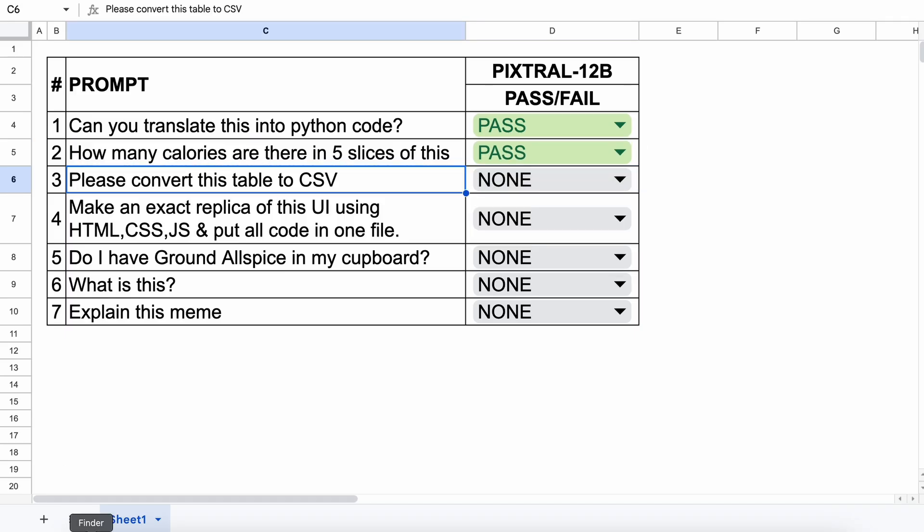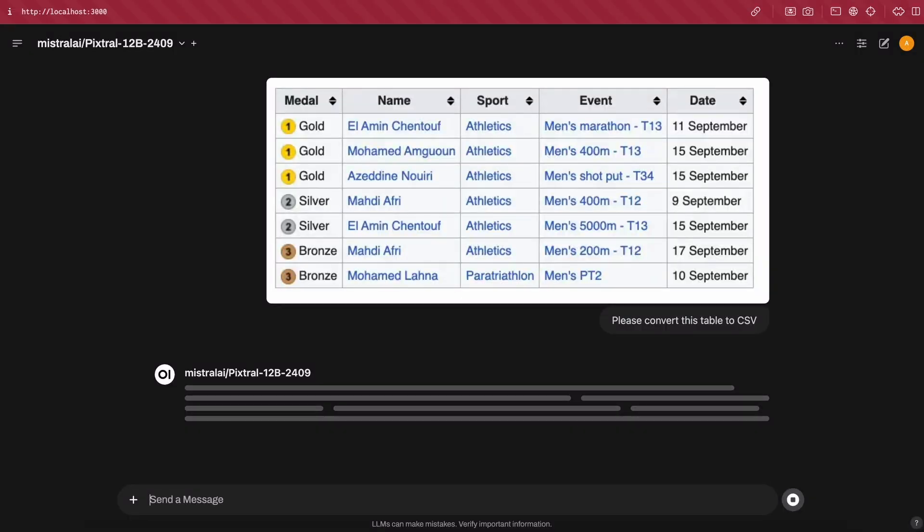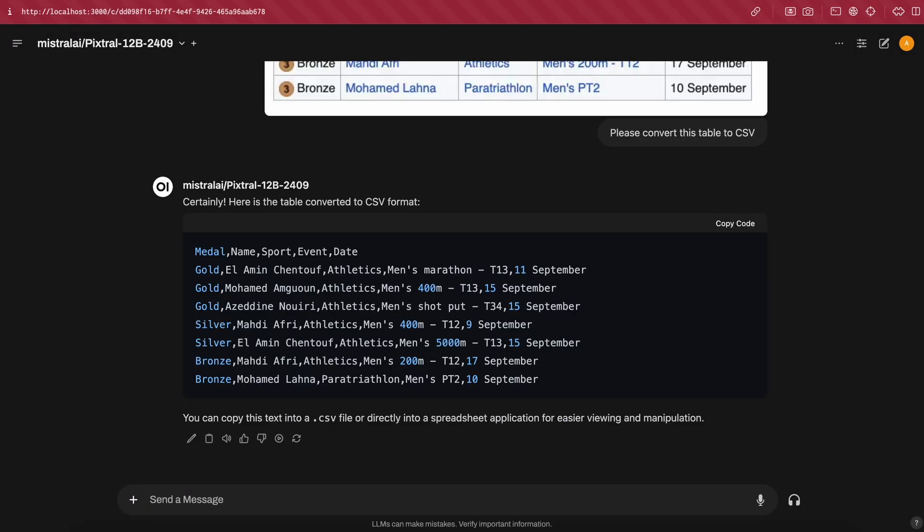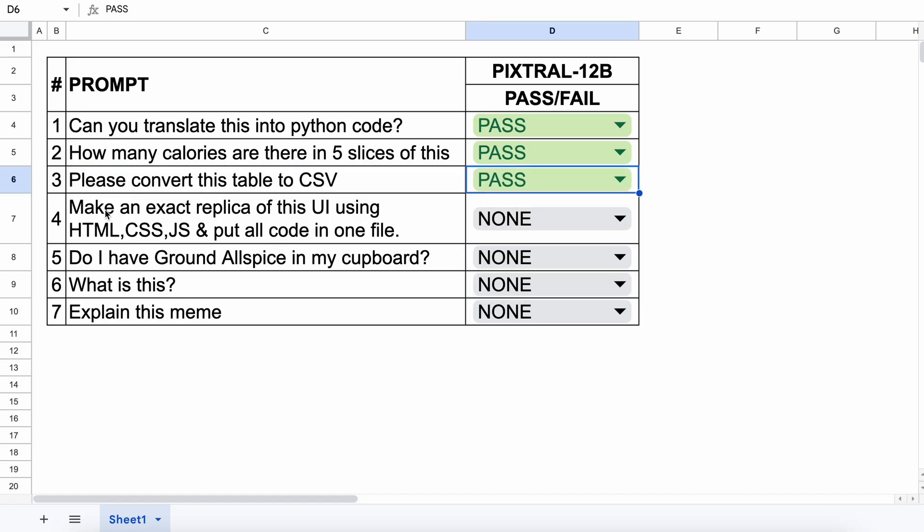Next, let's move on to this image of a table. I want this to be converted into a CSV table. Let's send it and see. Here's the answer, and this CSV table looks very good and pretty accurate. So I'll keep this a pass as well.